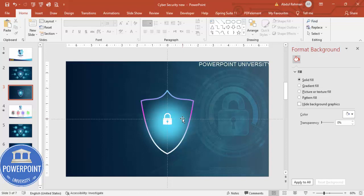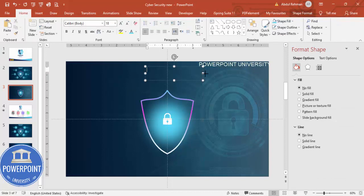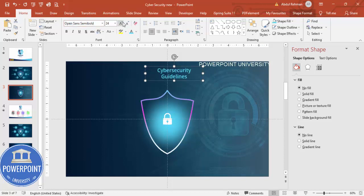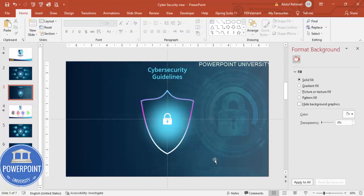Now add the title. Insert a text box and type something like 'Cyber Security Guidelines'. Set the font to Open Sans Semi-Bold, choose an appropriate color, and position it at the top of the slide. You can increase the font size as needed.